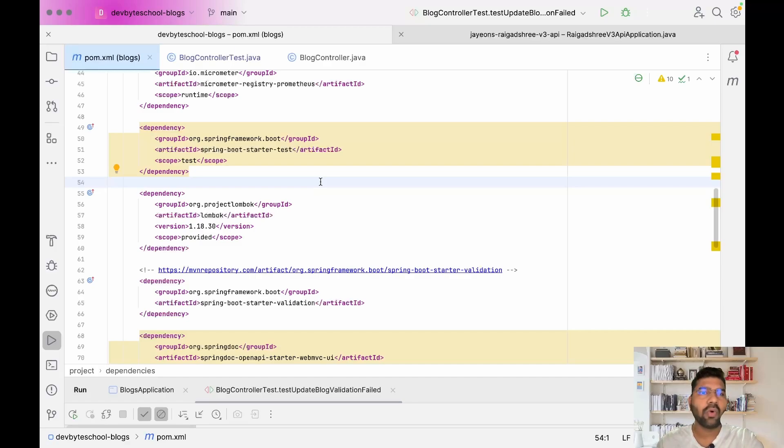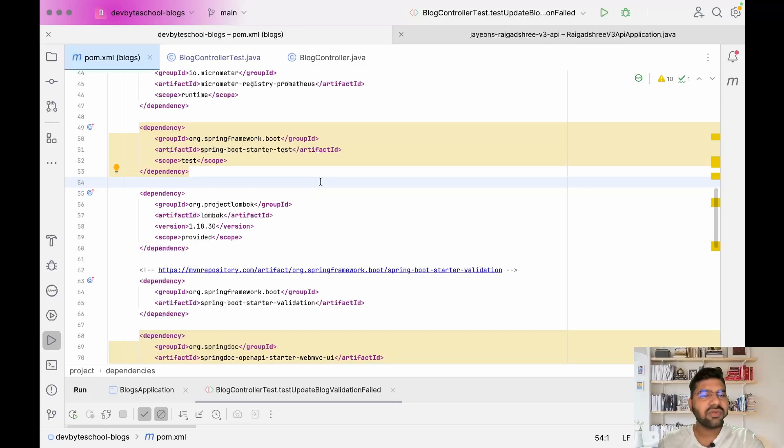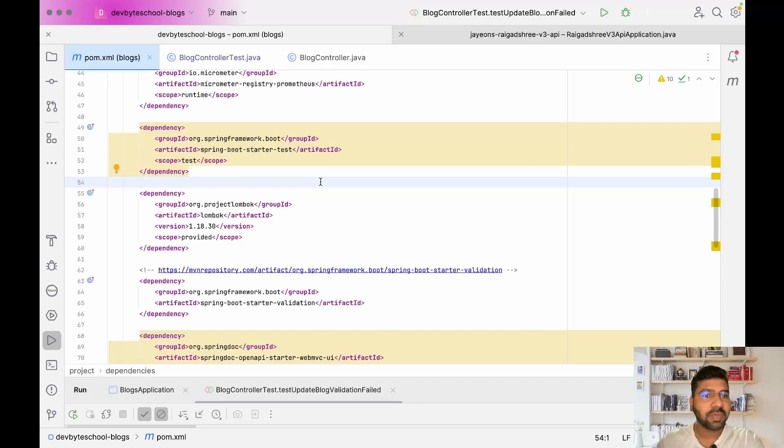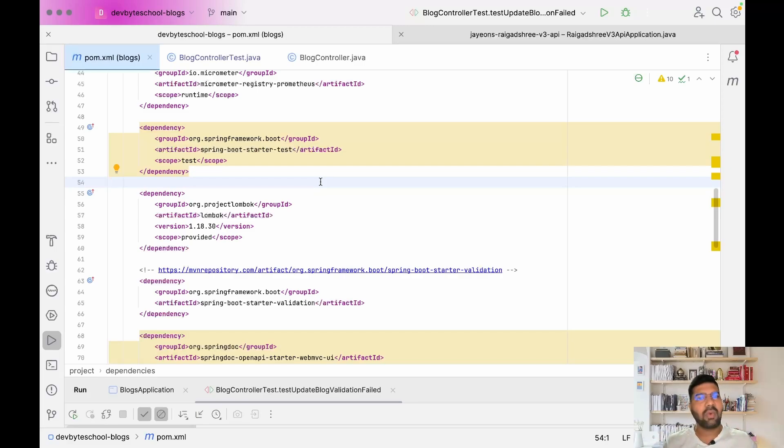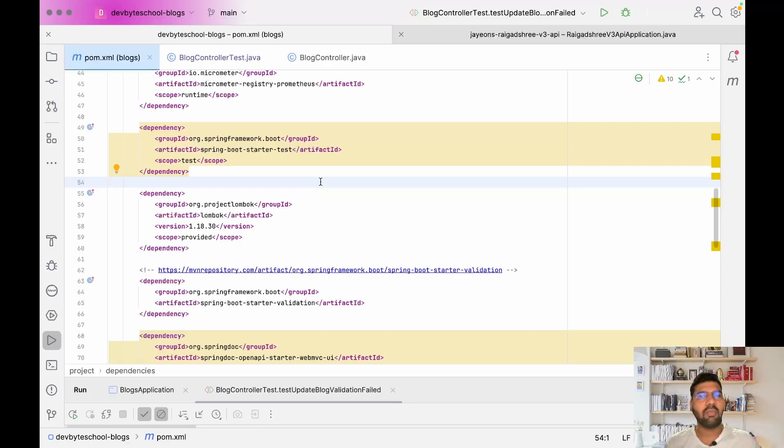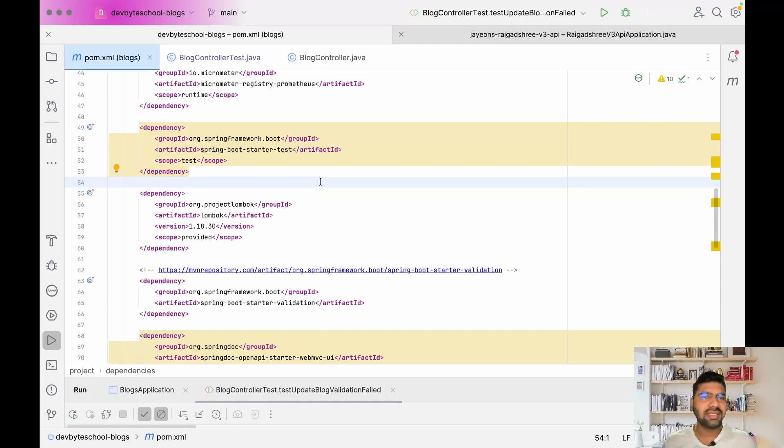I'll go step by step to explain the whole process. I already did code changes to save time. First we need to add a dependency in the pom file which is spring-boot-starter-test. When you add spring boot starter test dependency, it automatically downloads JUnit 5 and Mockito for us, so we don't need to take care of all dependencies.